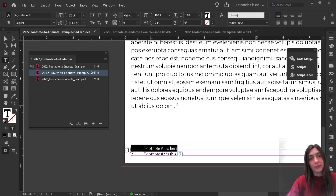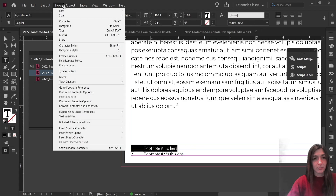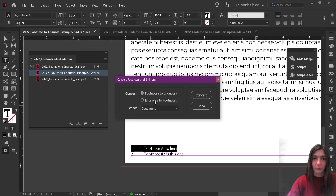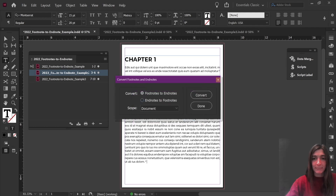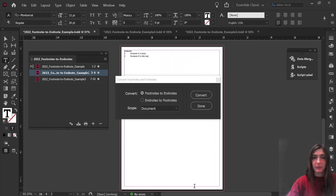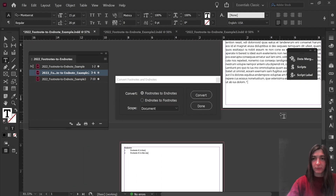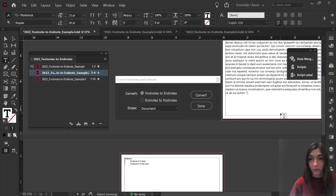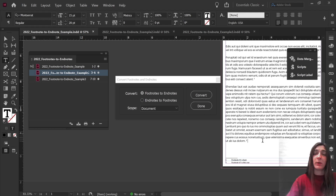Now I could go through here, highlight every single one of these, go to Type, and then tell it to do Convert Footnotes and End Notes, and then tell it to convert this footnote to an end note, and it will send it to the end of your document. However, I want to do this for the entire book all at once and not over and over again for every single document. So what I'm going to do is undo that, and instead install and run a script that will do this for us automatically.